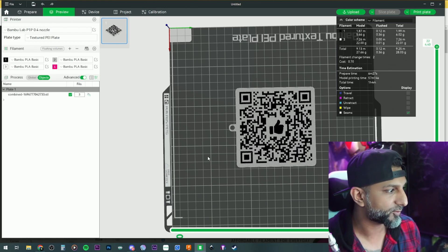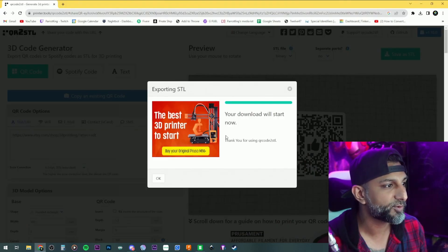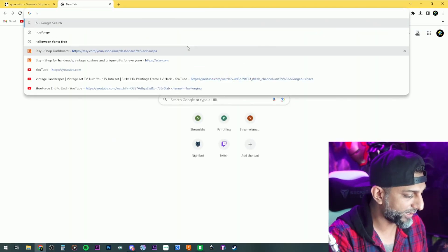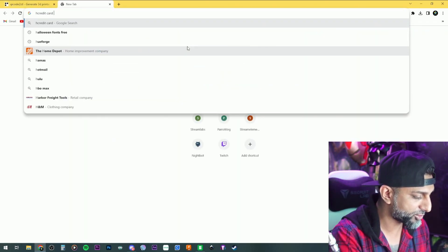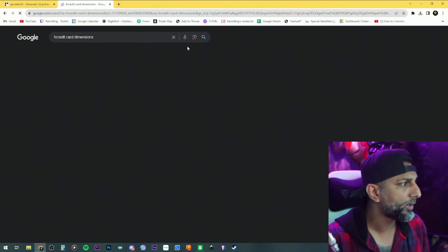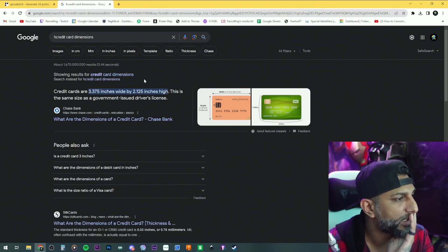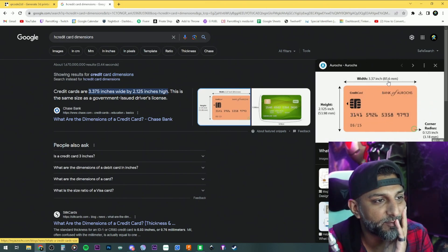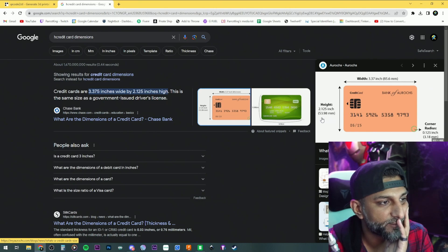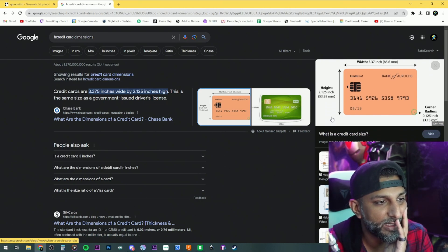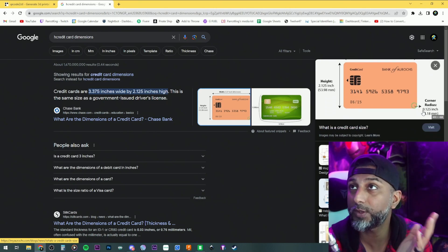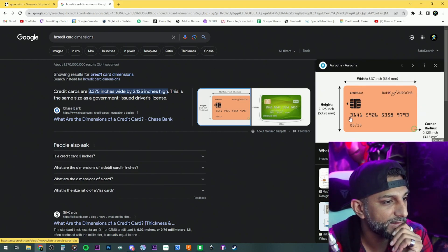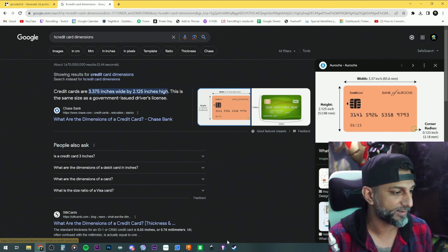Let's look up credit card dimensions: 85.6 millimeters by 53.98 millimeters, with a corner radius of 0.125. We'll figure out the thickness too, then jump to Fusion.